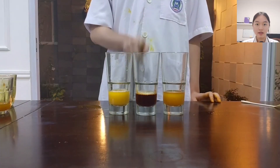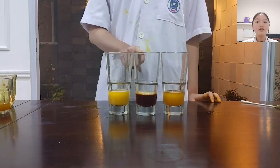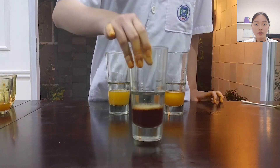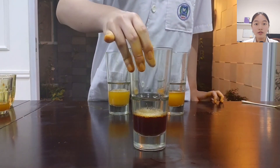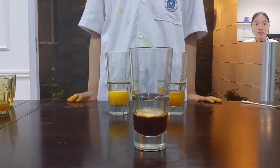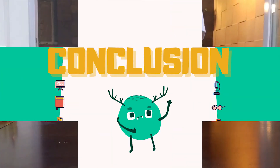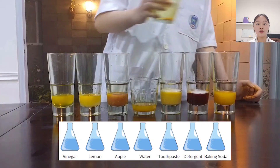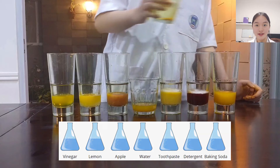As we can see, the detergent solution turned into a darker color when turmeric extract was poured into its glass. From the results that we've obtained, we can conclude that turmeric can be used as a base indicator.